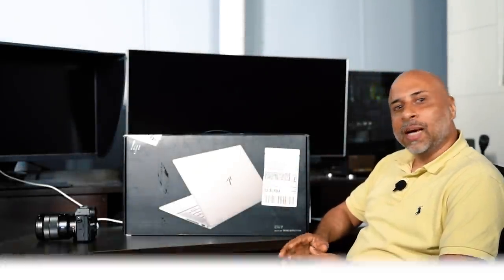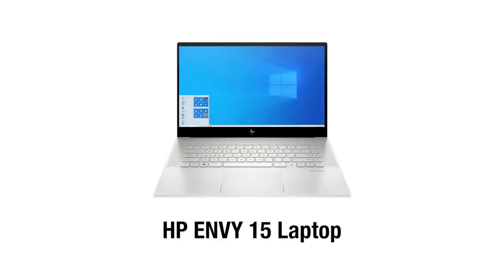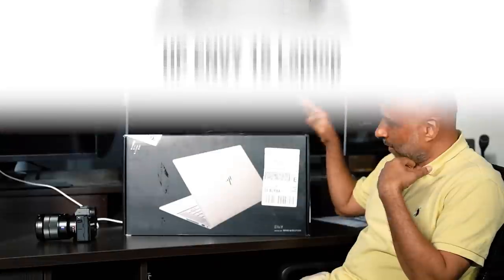Look what I received in the courier today. The new HP NV15 laptop which is mainly targeted at creators like us.